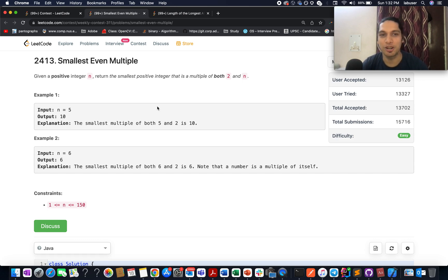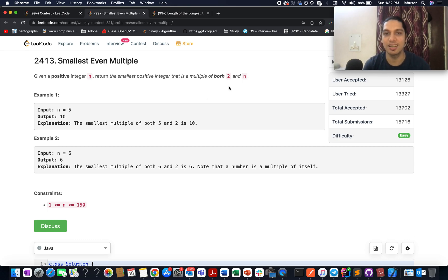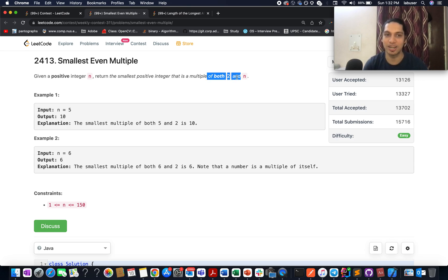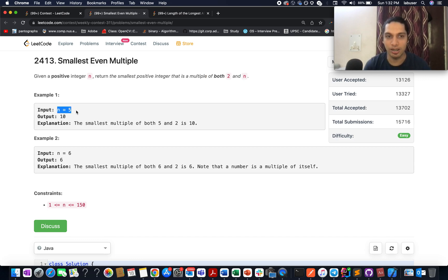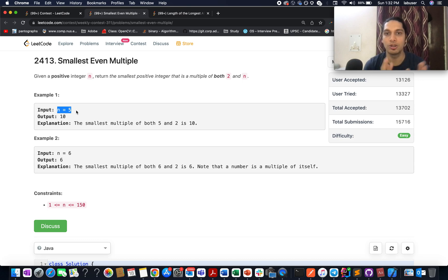In this question we are given a positive integer n, and we need to identify the smallest positive integer that is a multiple of both 2 and n. There are two cases to consider. Let's consider one case where n is odd and another case where n is even. Since n is odd, that means it's not a multiple of 2, so the smallest number that would be a multiple of both 2 and n would be equal to 2 times n.